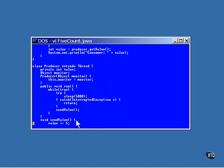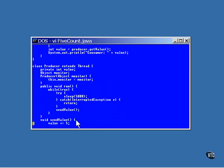This is the class that produces the data. The constructor accepts an object to be the Monitor and stores it in a local reference. This is the Run method of the thread. It's an infinite loop and pauses for five seconds, then calls SendValue.